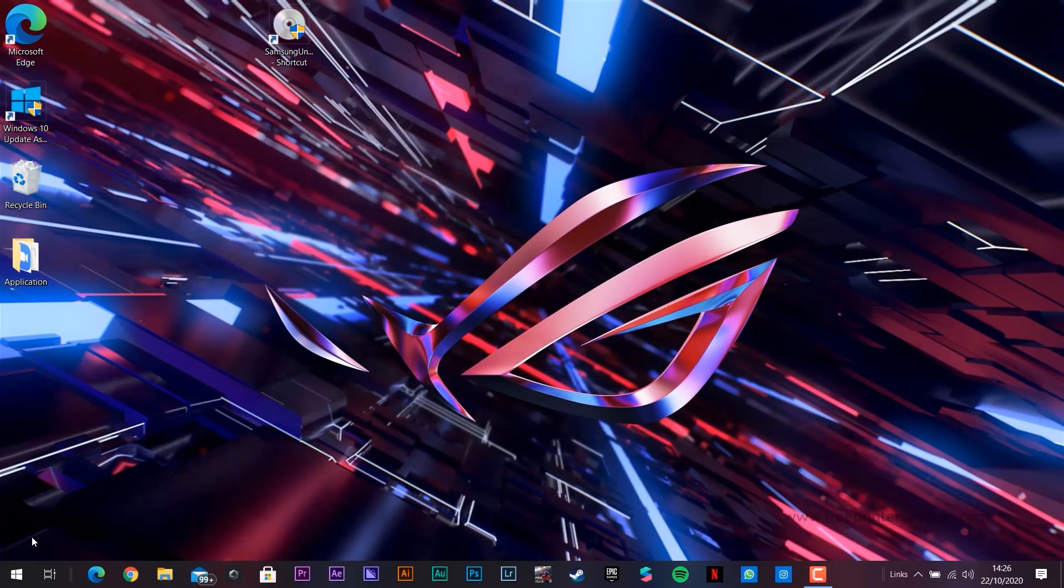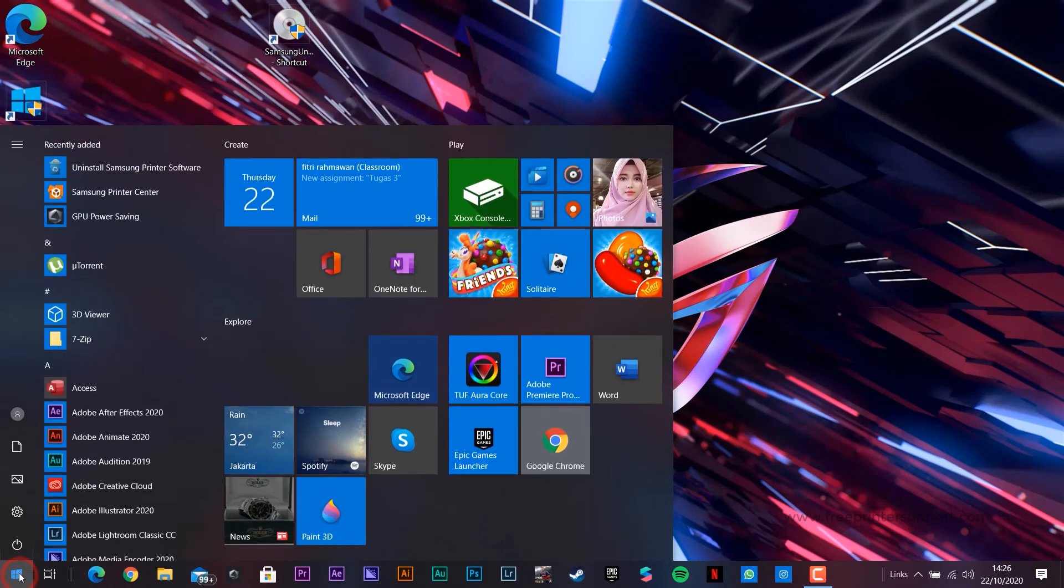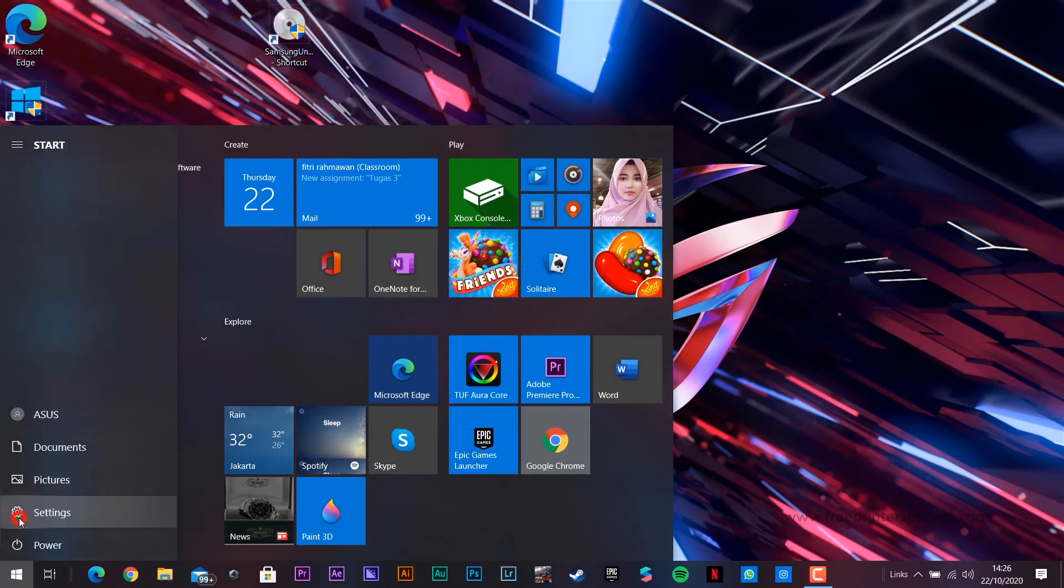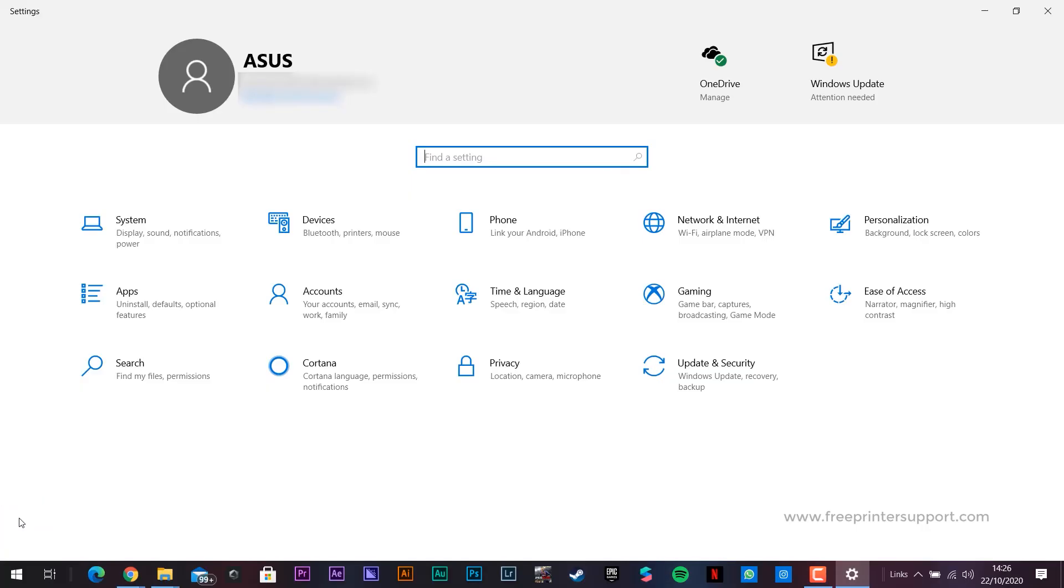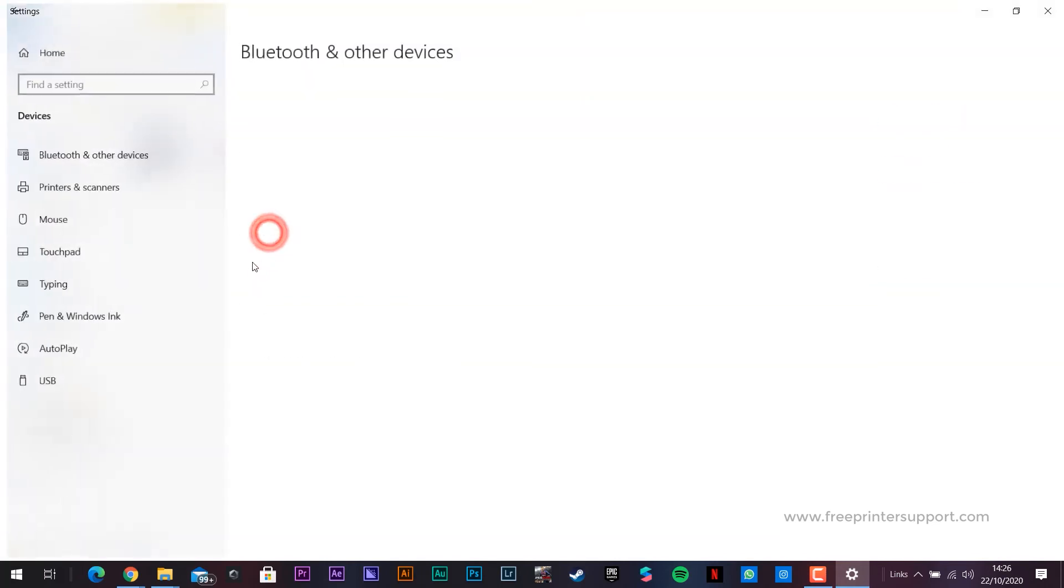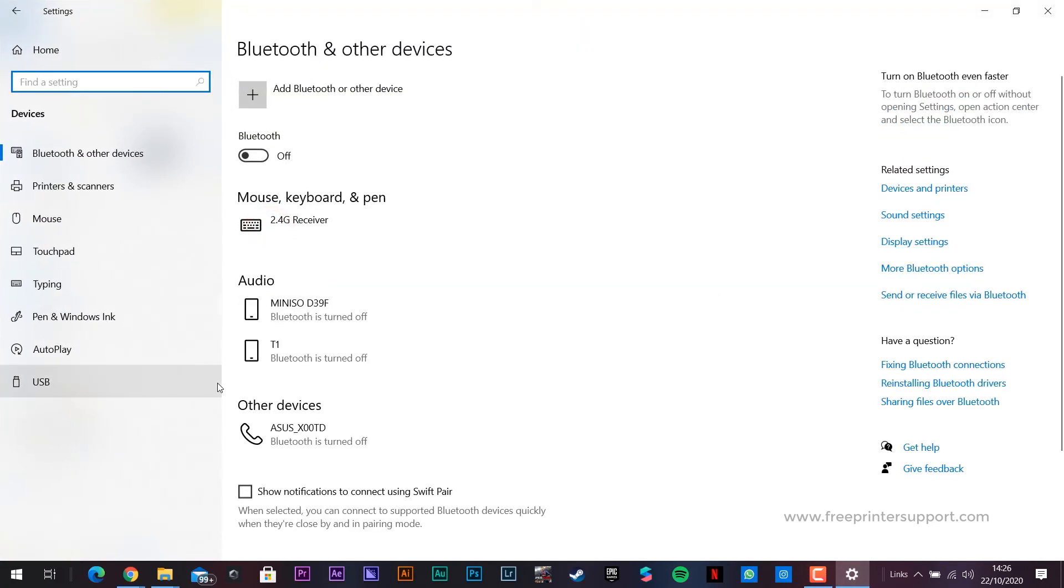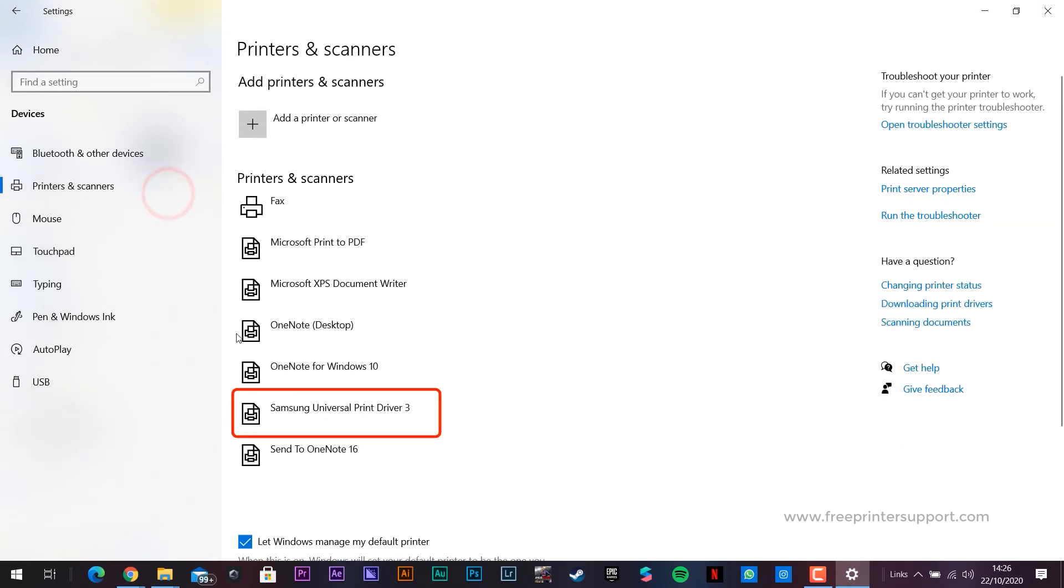Then we check by clicking Windows, then Settings, and select Devices. In it we select Printers & Scanners. There you can see the Samsung M2876ND installed.